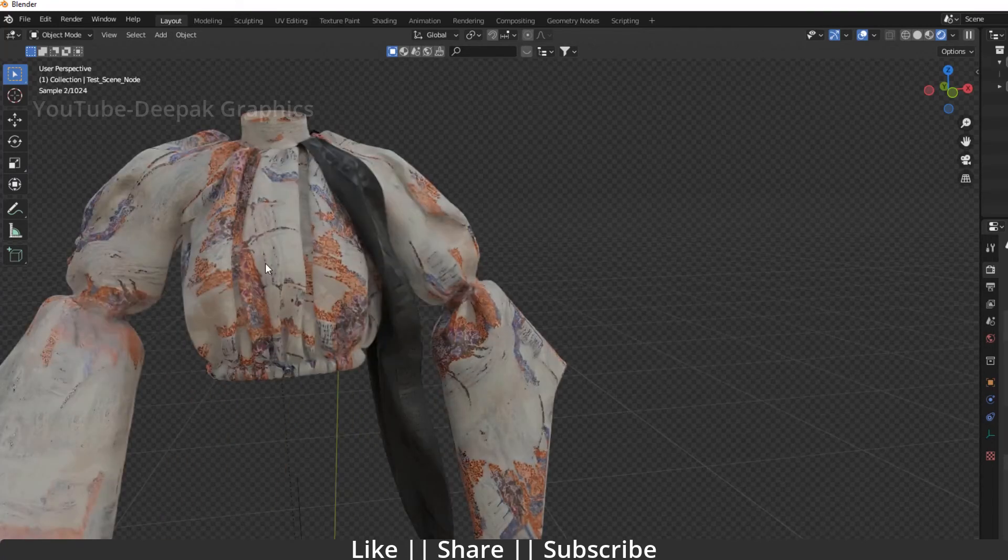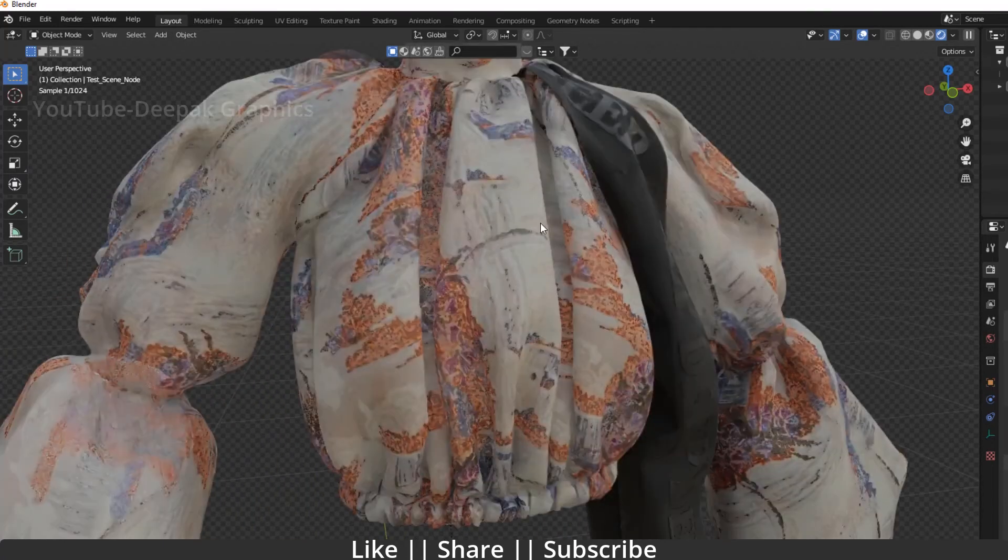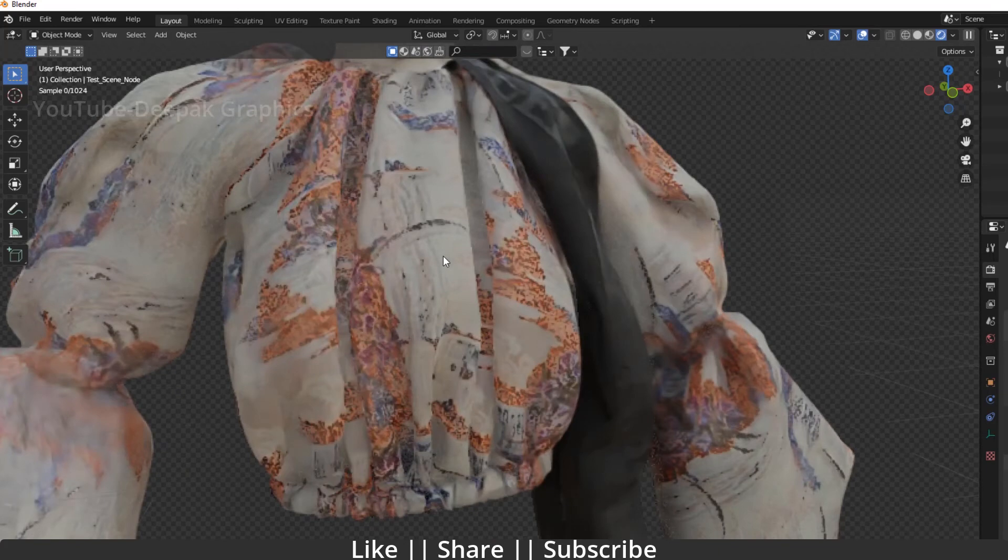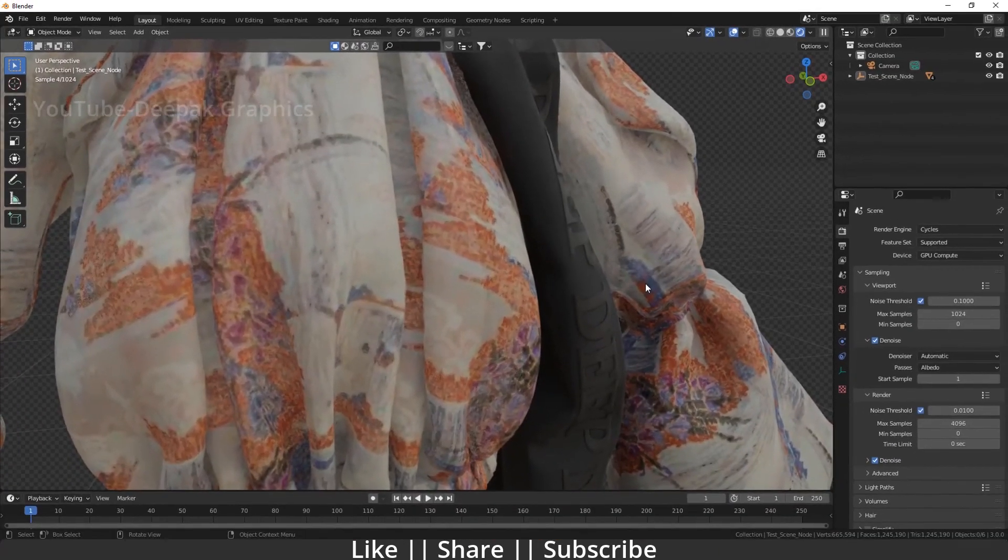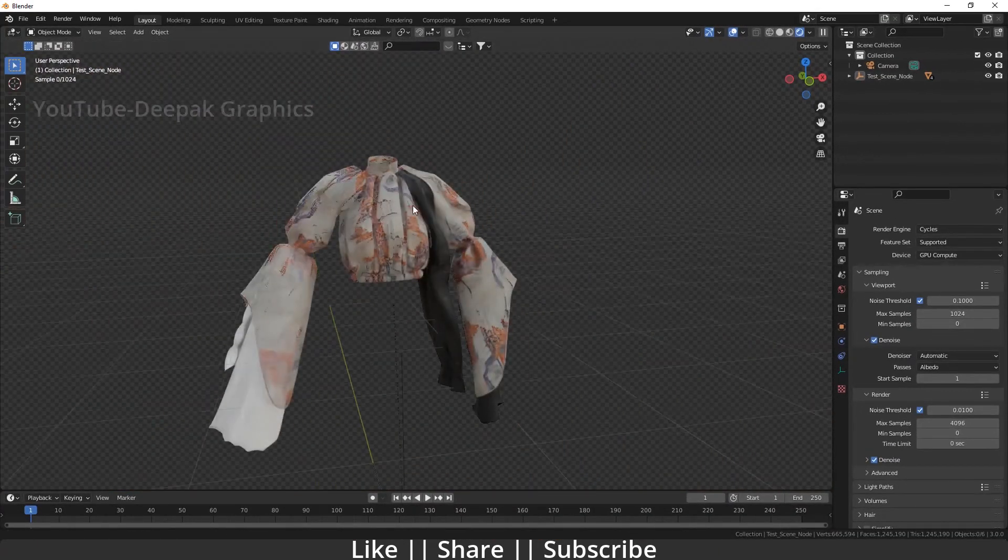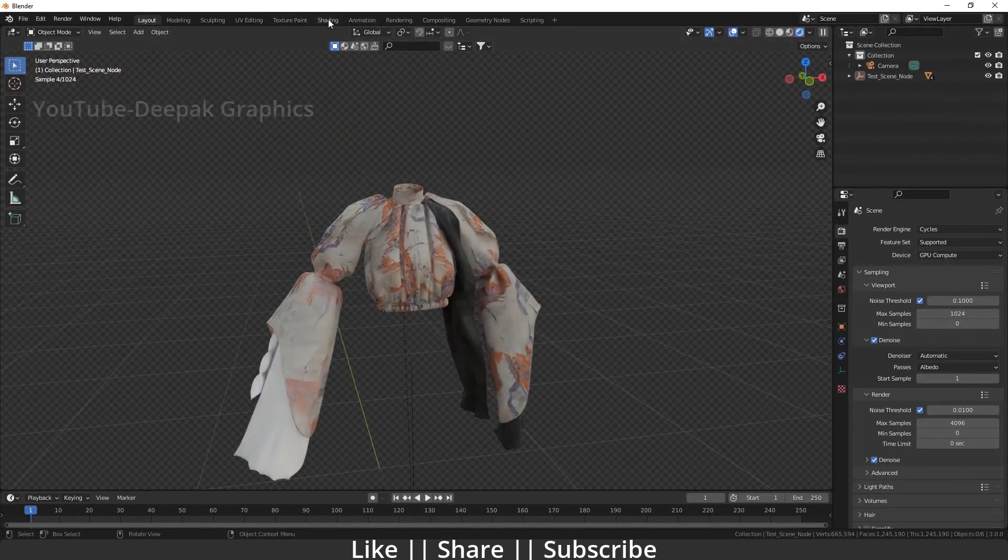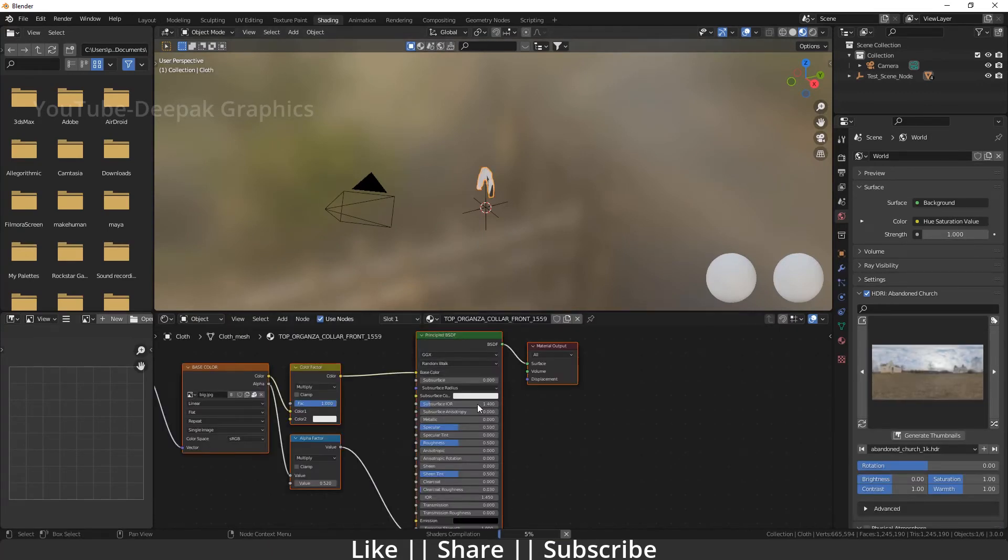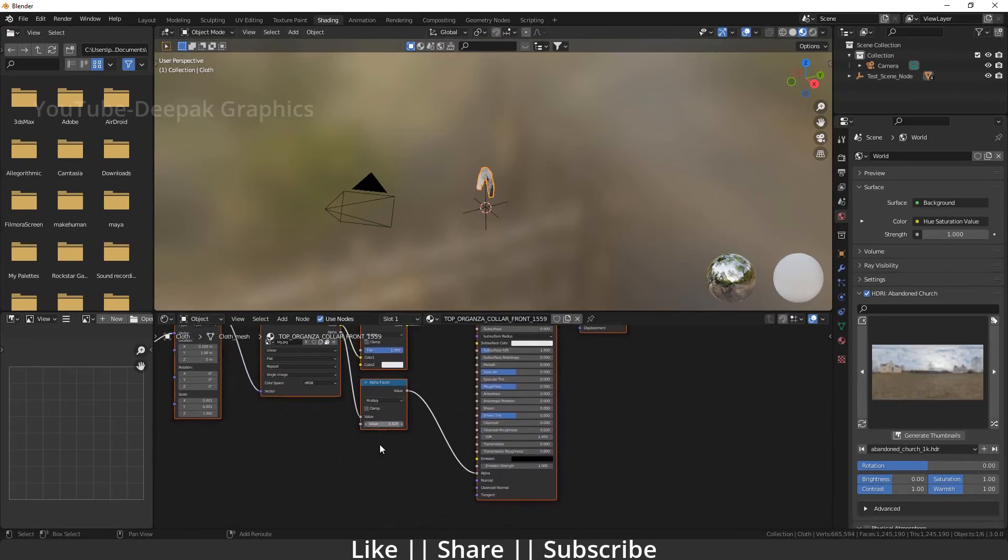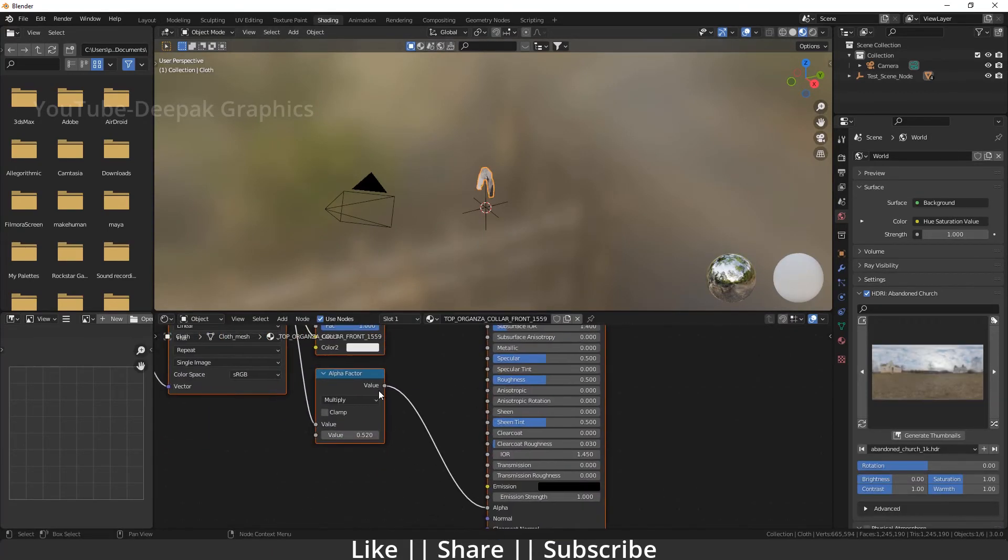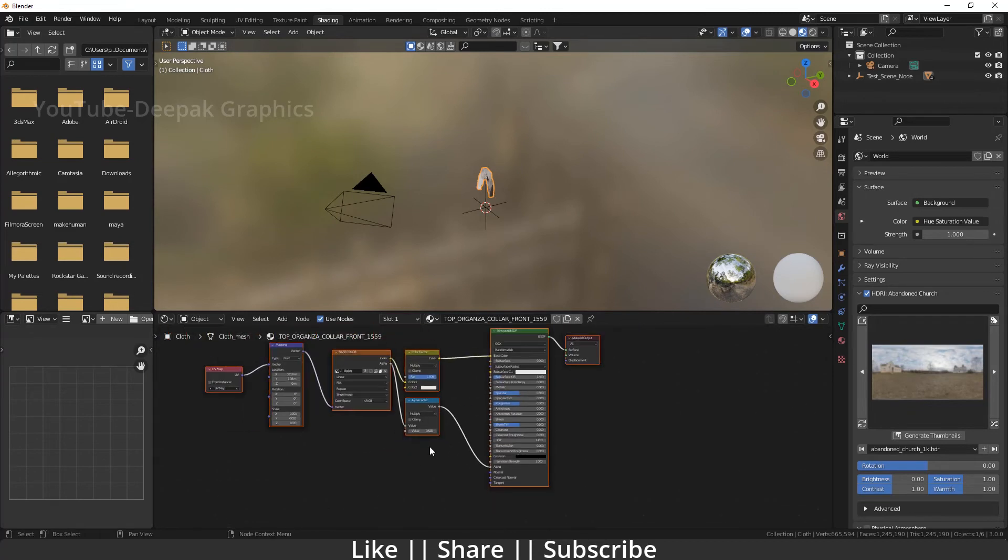Here you can see we get all the textures with transparency as well. If I show my node setup, you can see we have all the textures with the alpha node. You don't need to manually set up textures for your cloth.